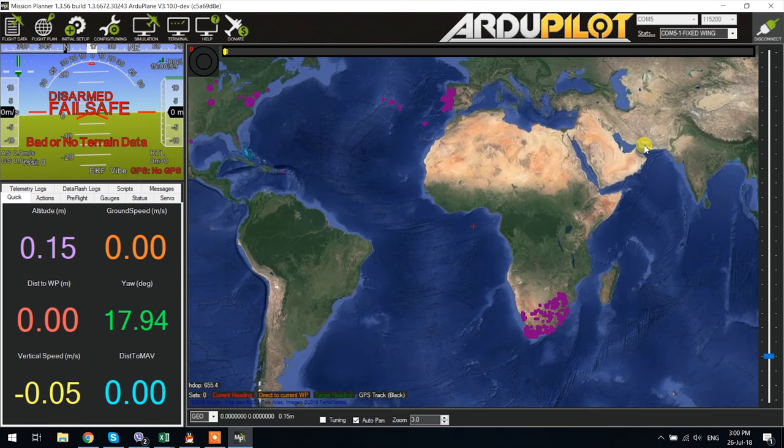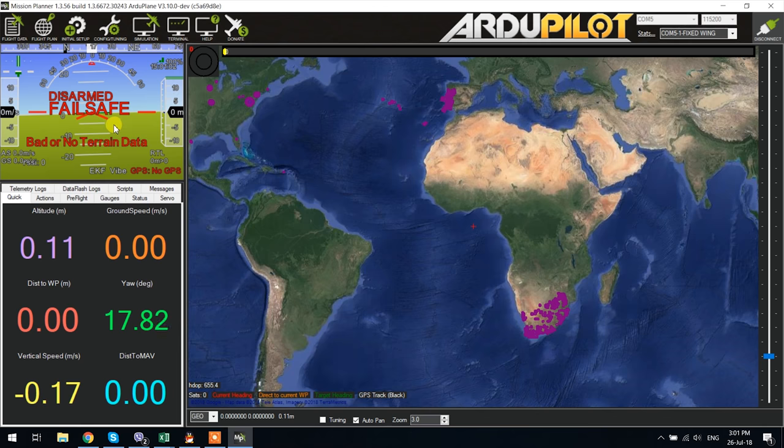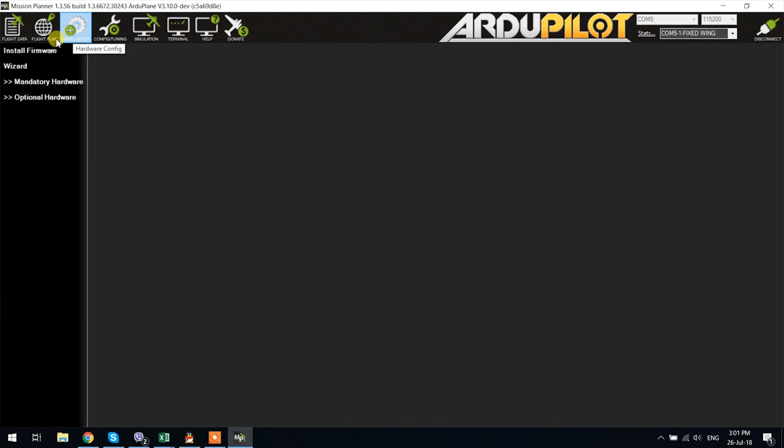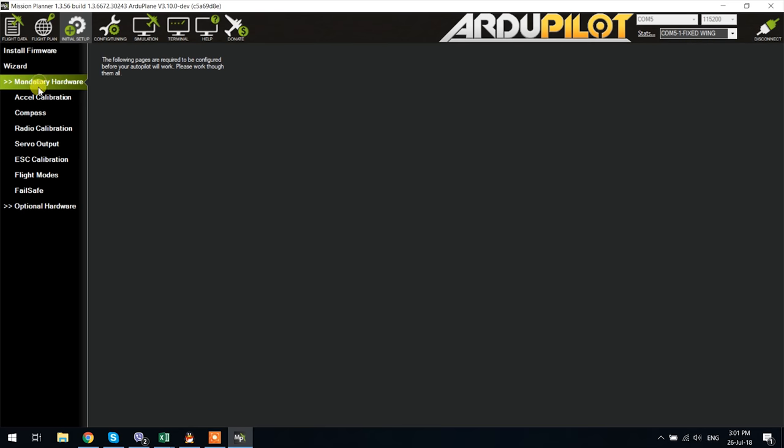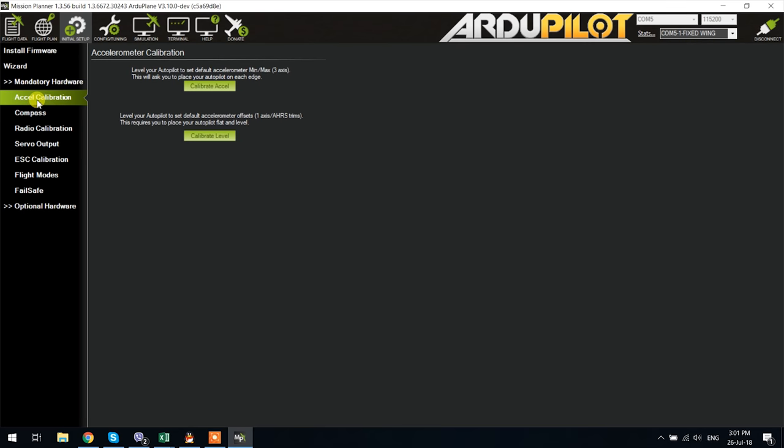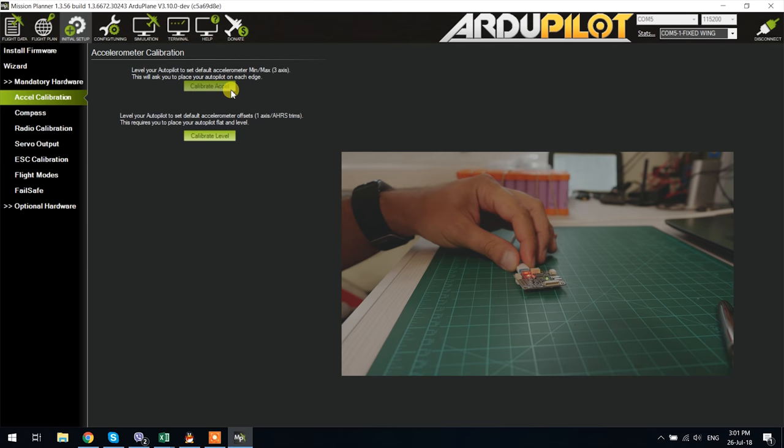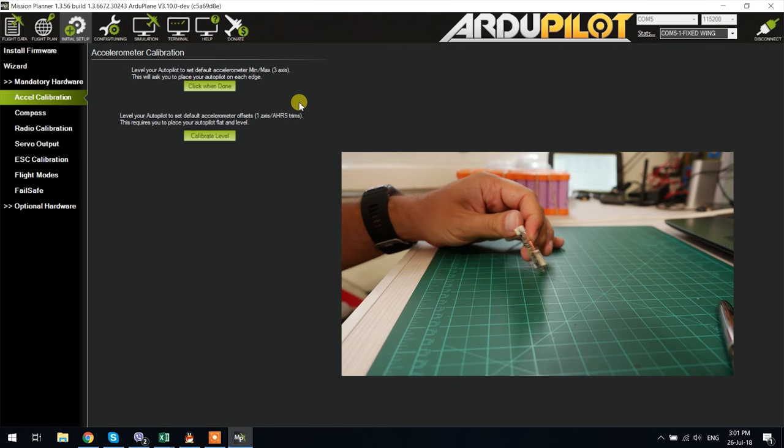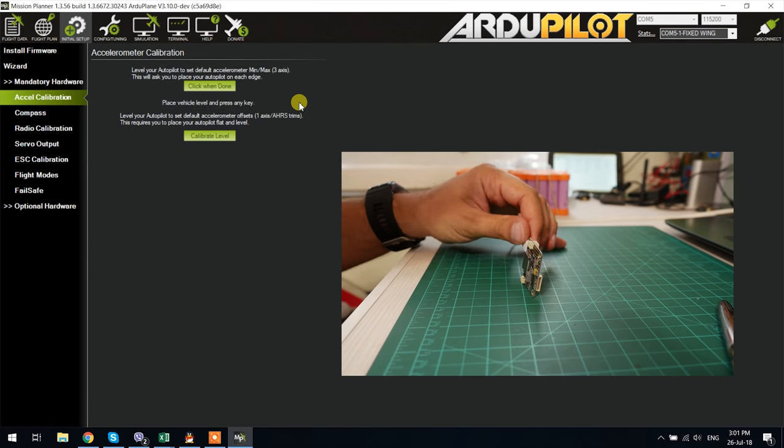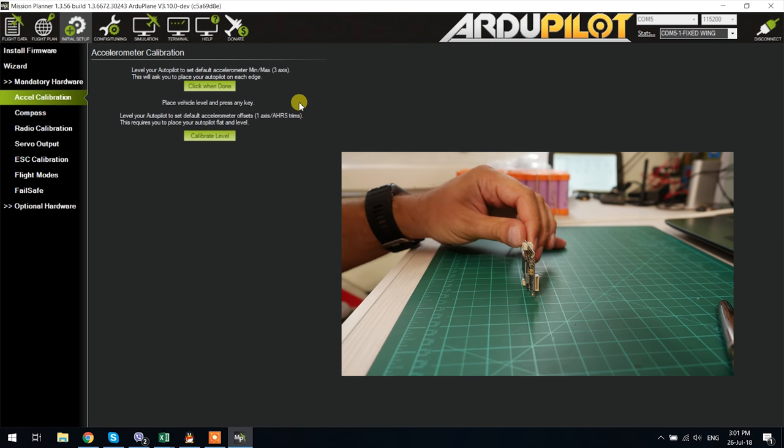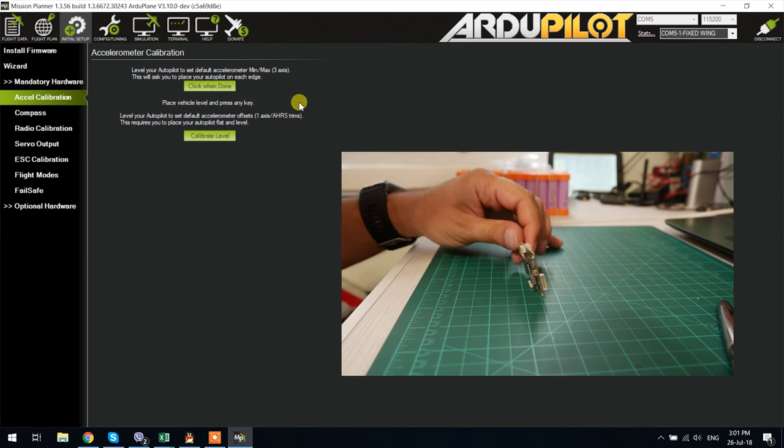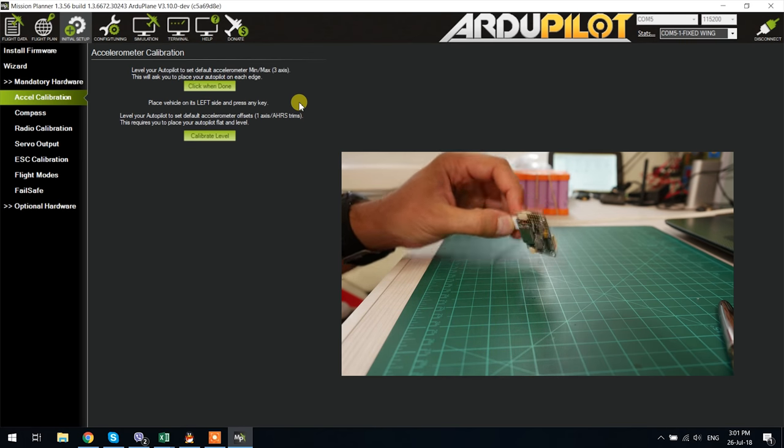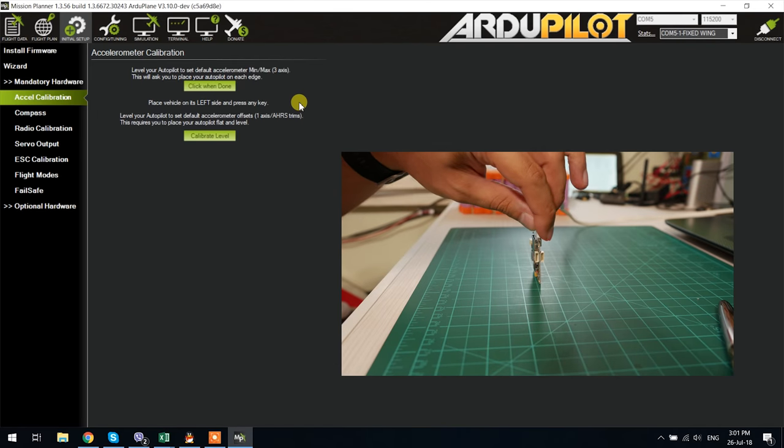The first thing that I normally do is to use a well leveled surface to calibrate the board's accelerometer. That can be done by going to initial setup on top, then mandatory hardware on the left and then accelerometer calibration. I normally use the top button as it goes through a six step calibration process which in theory should be more precise than the single axis calibration available via the bottom button. Once you press it just follow the instructions that will show up and rotate the board accordingly.